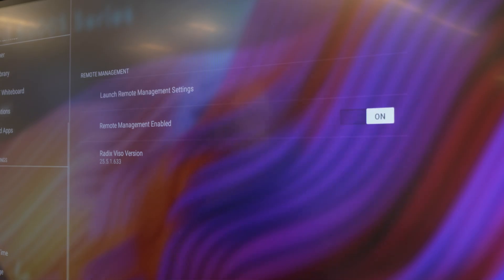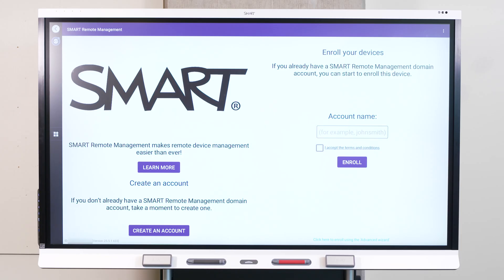Then tap Launch Remote Management Settings. In most cases, you just need to provide the account name and accept the terms and conditions.